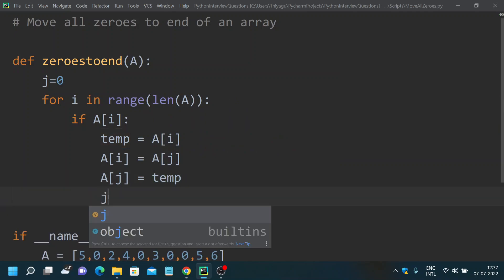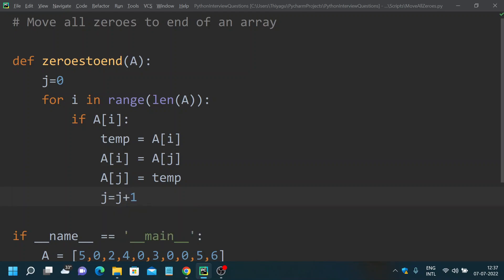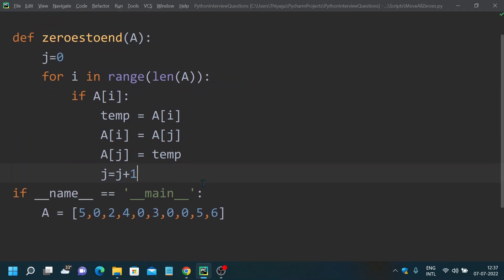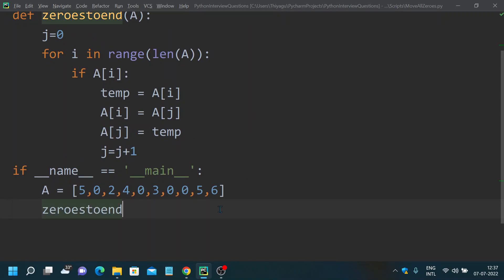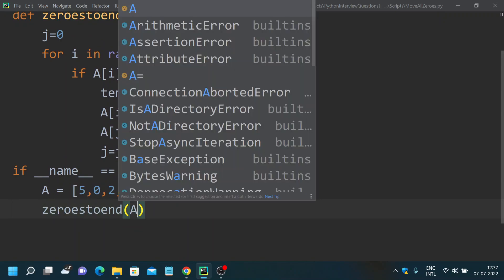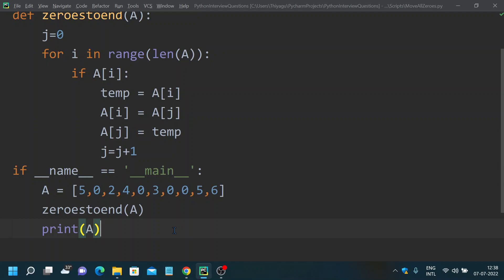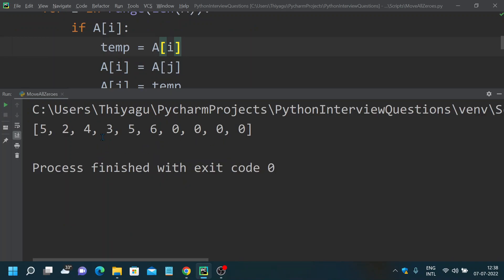Finally, we increment the pivot value: j = j + 1. That's pretty much done. We call our zeros_to_end method and print the array. Let's run this — you can see all the non-zero elements came to the beginning of the array and all zeros went to the end.